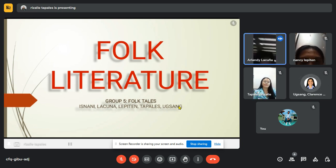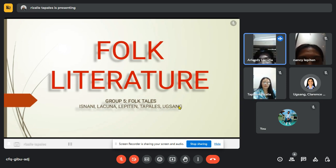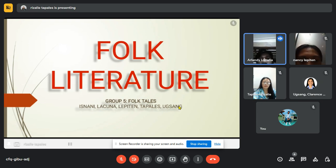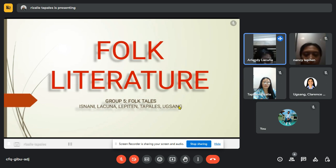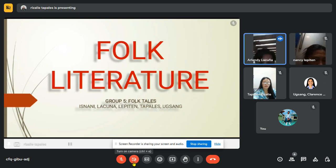Thank you for that. Once again, everyone, good morning. Today we are going to talk about folk literature. Let's know more about what is folk literature and also the subtopic which is folk tales. Next slide please.